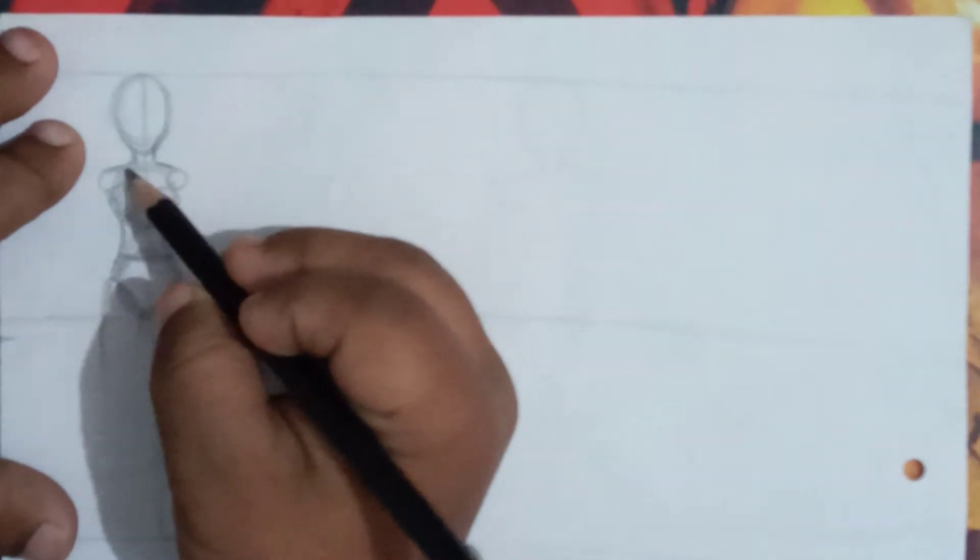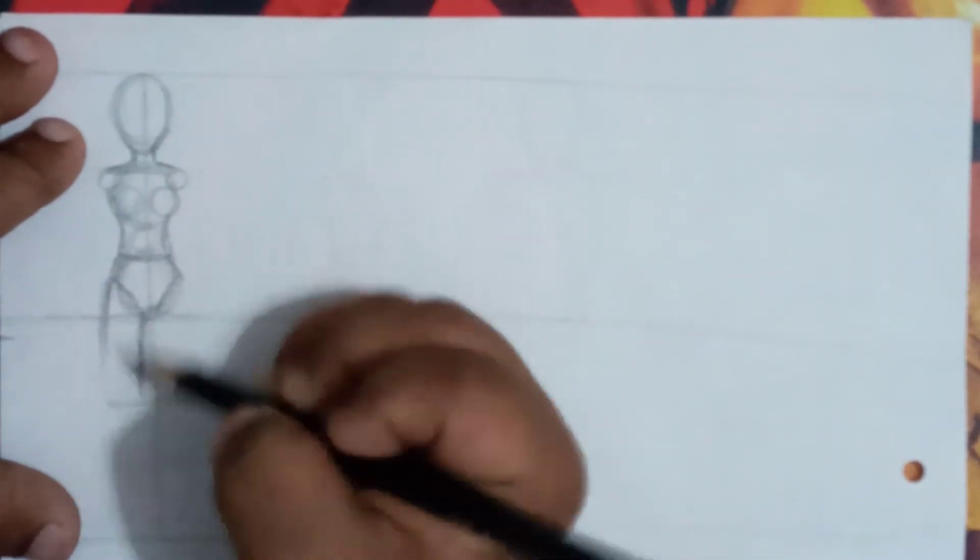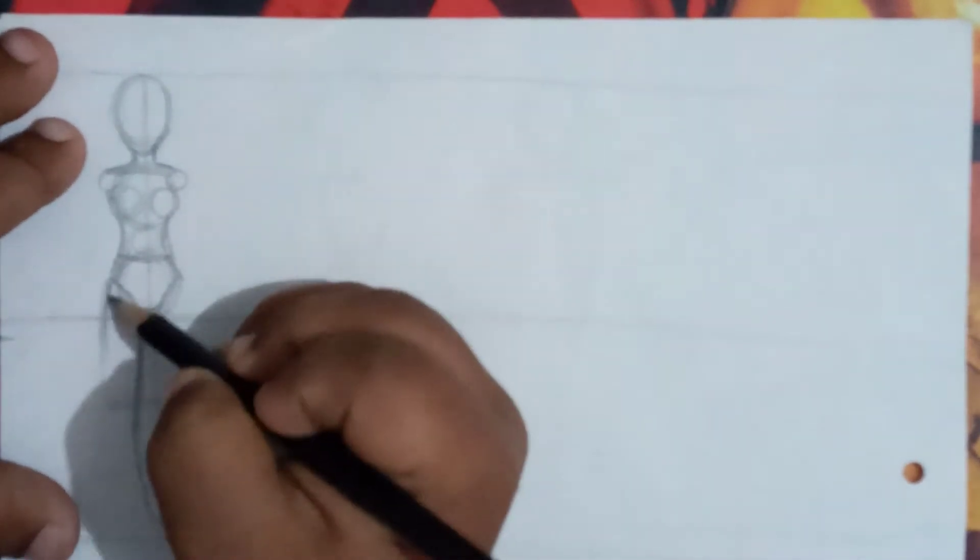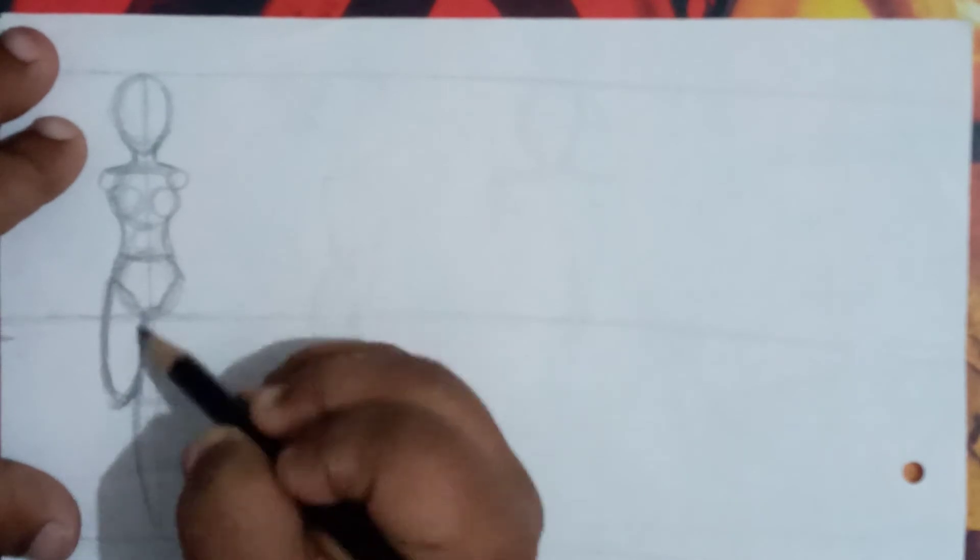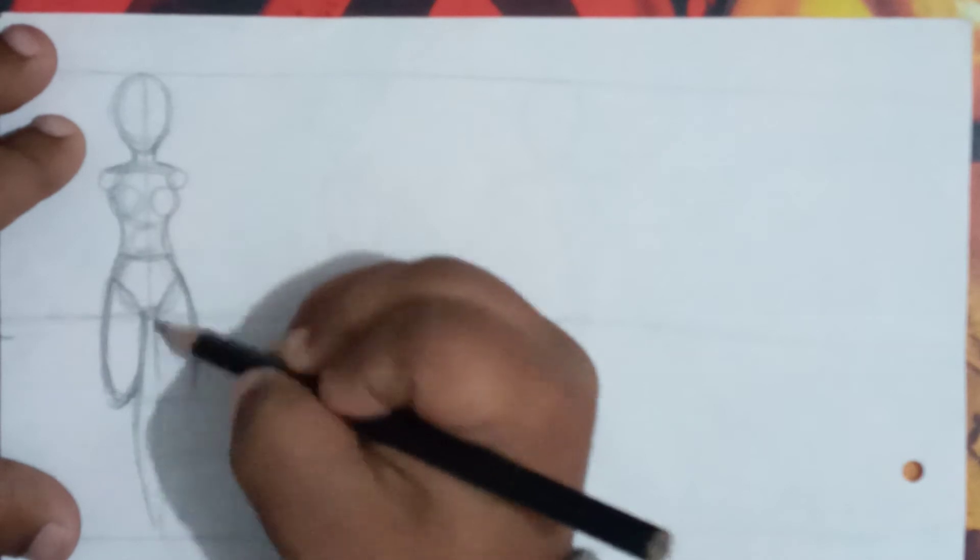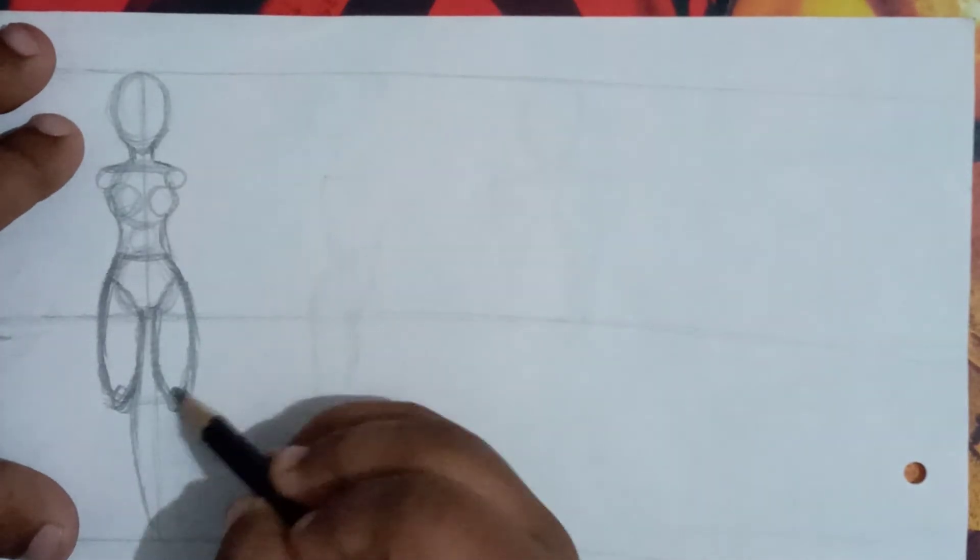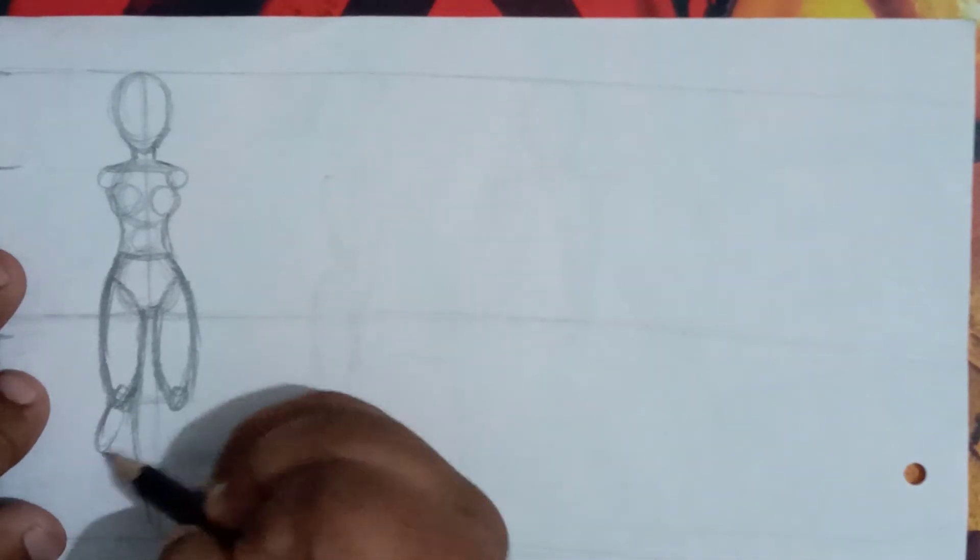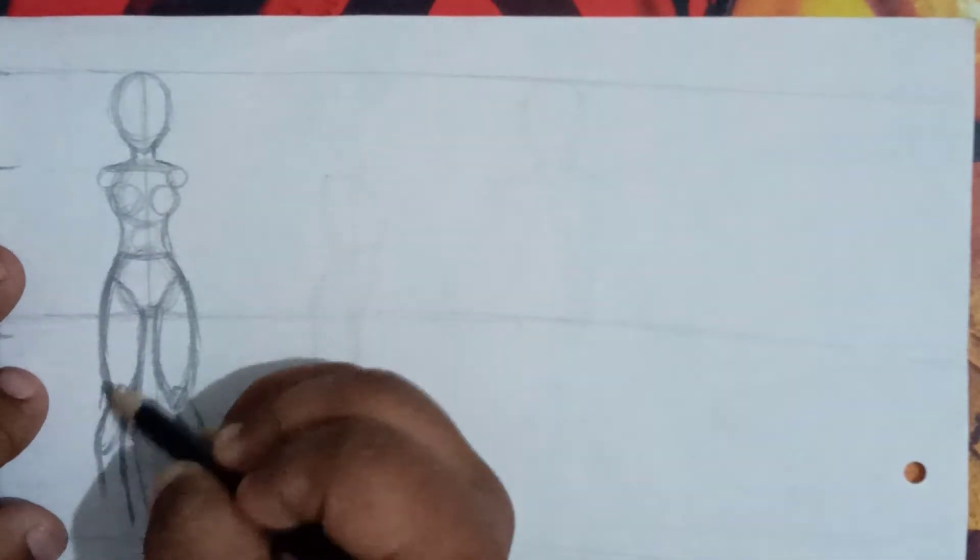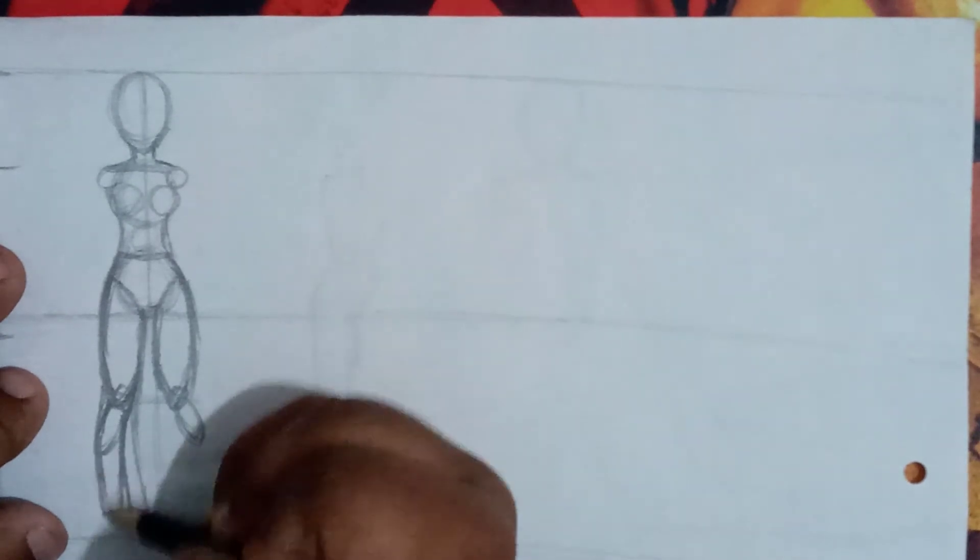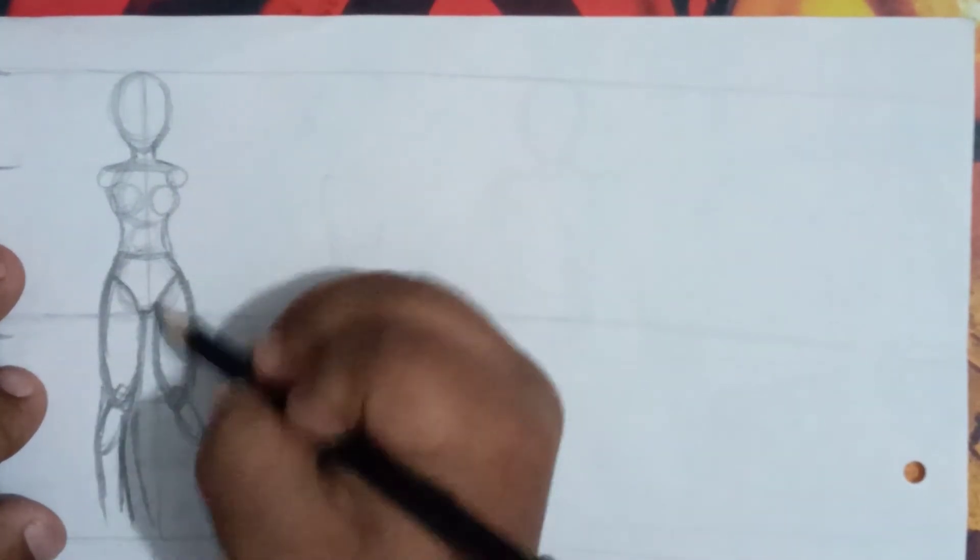This is the upper body part. After that, also divide it into two parts for the neck and legs. This is the basic shape of the legs. Make the knee. I'm just drawing it roughly to tell you how to draw.